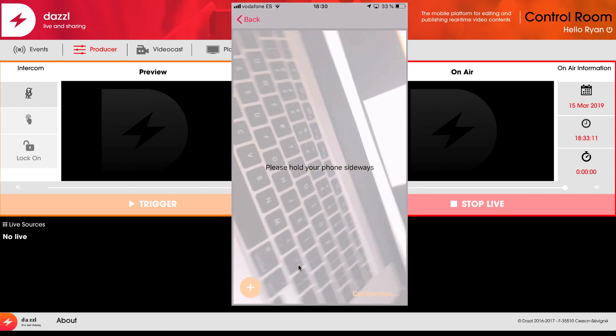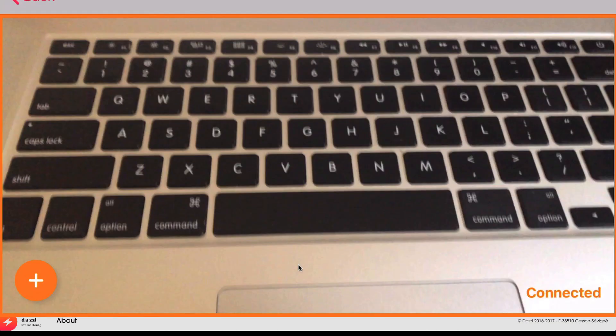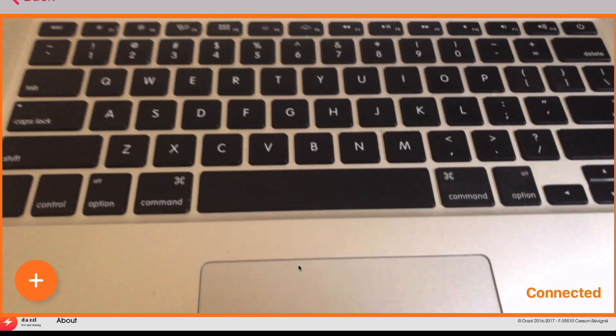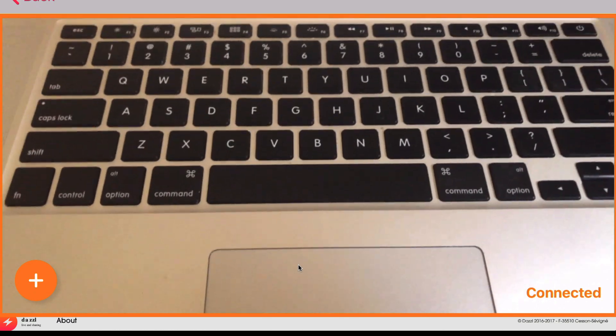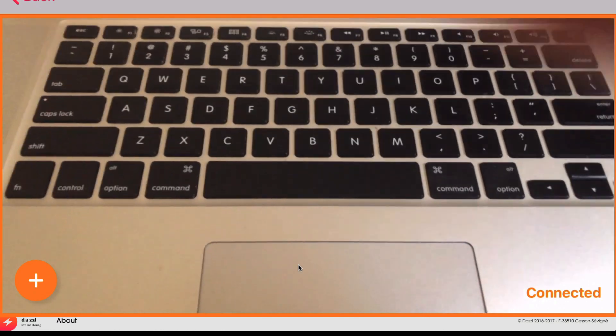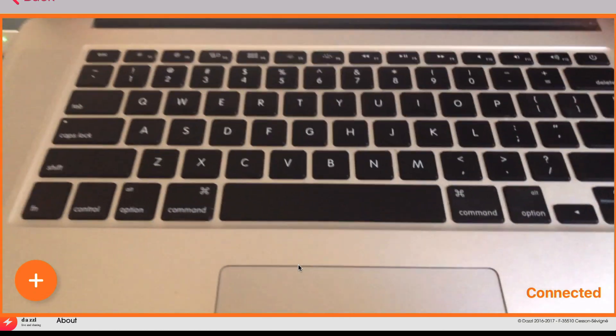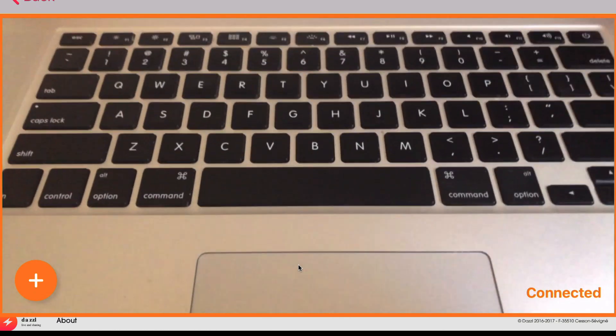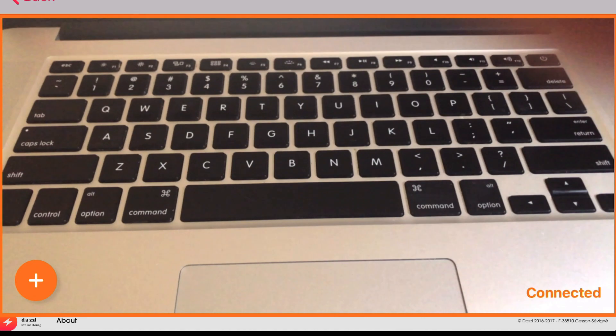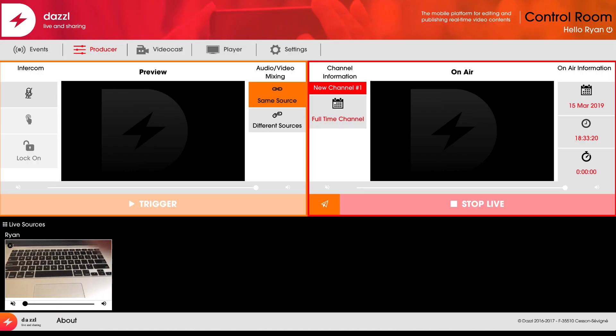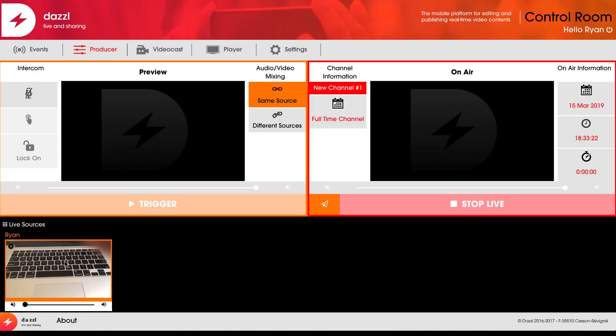As soon as I hold my camera horizontally, it's now live streaming my video source into the Dazzle control panel. If I return to the control room, you can see that live source directly in there.